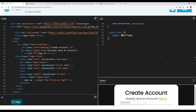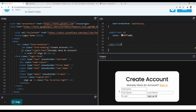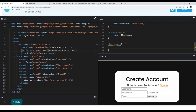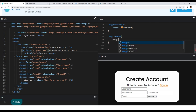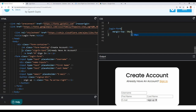Now let's move on to the form itself. I will target the login form and give it a margin-top of 50 pixels so we have some spacing from above. You can see we got the spacing from the top of our login form.